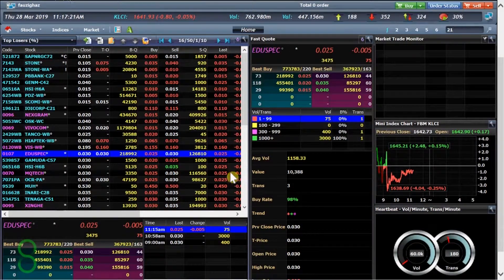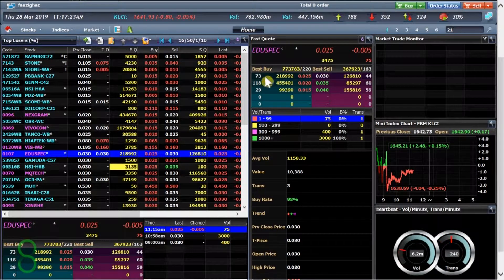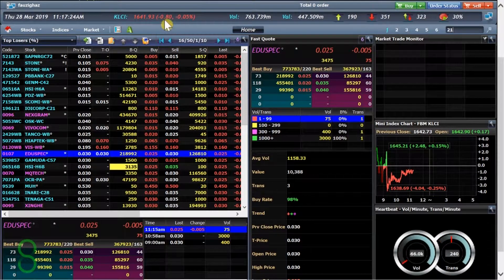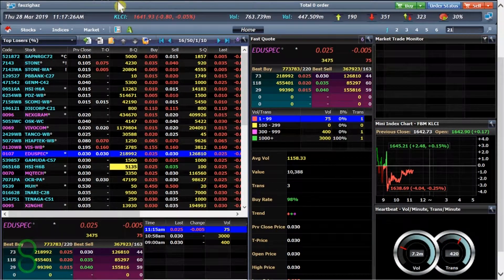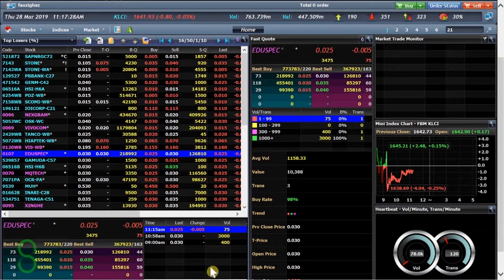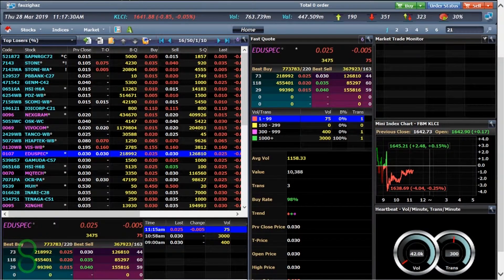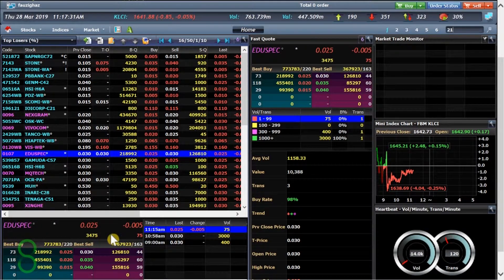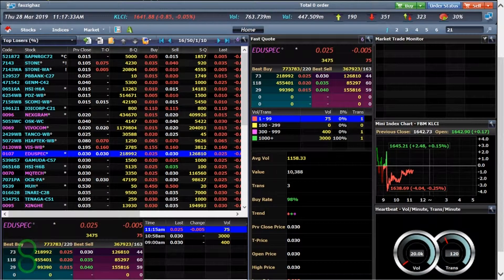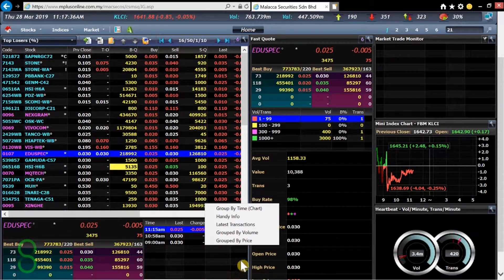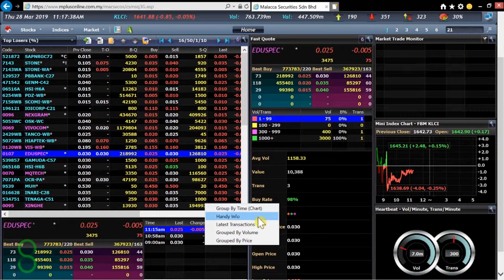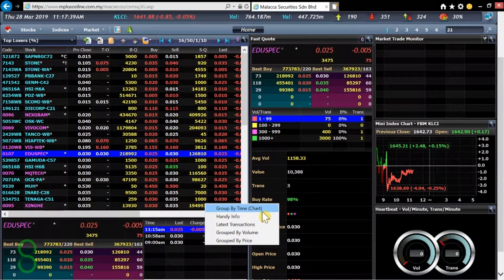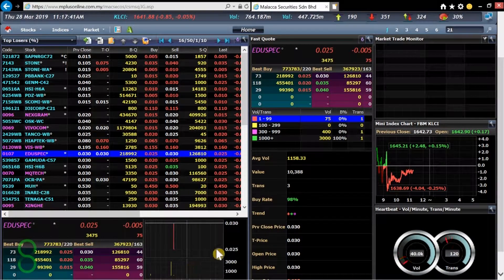Now that we've set up the platform let me explain a bit on what exactly did we change. So of course first we have the buy queue and sell queue listed down below here. And we're going to change this to a chart. Group by time chart. Yes, there you go.